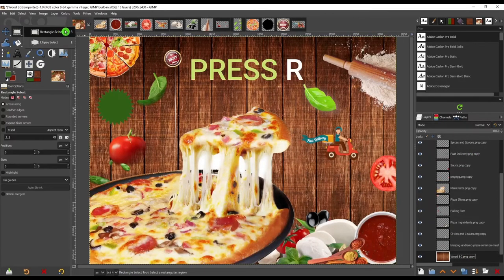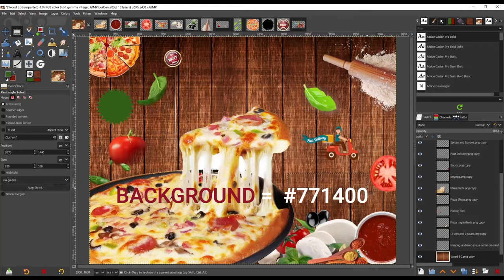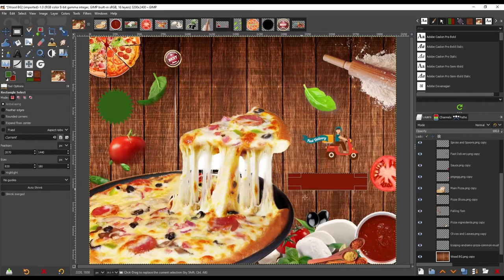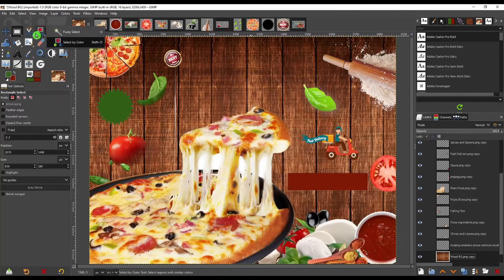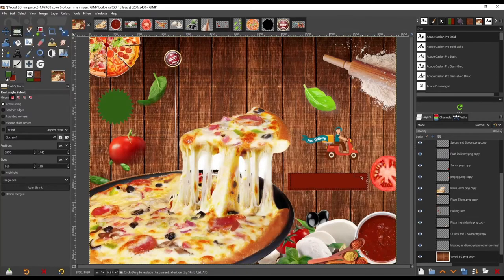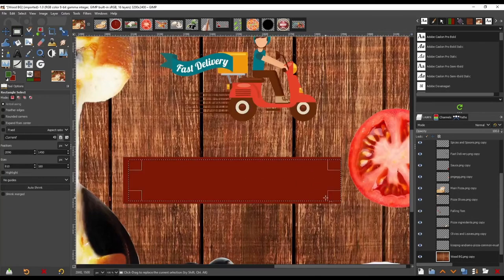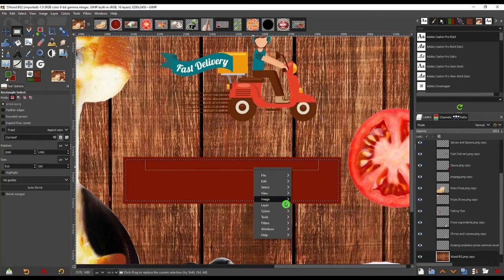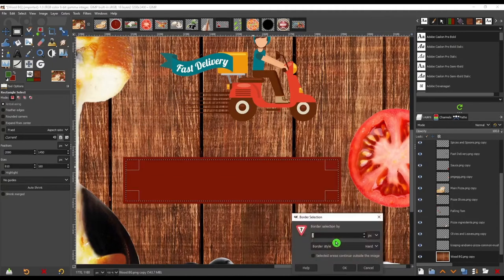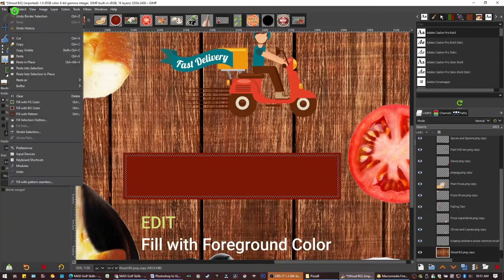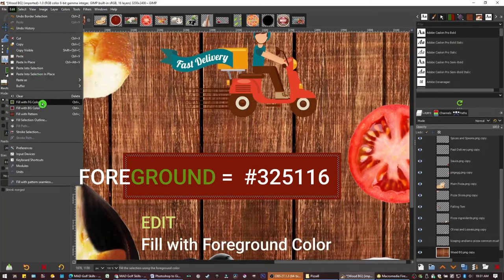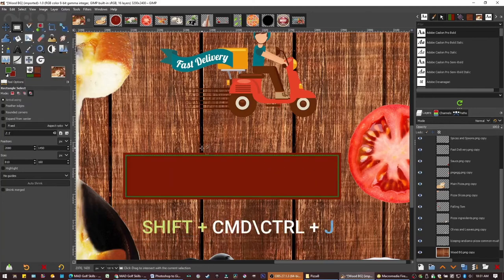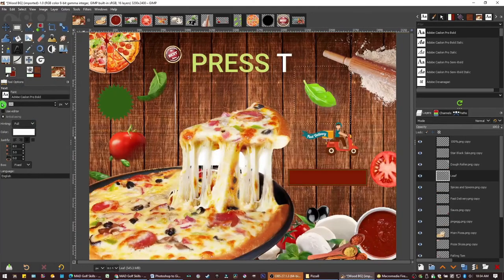So let's press R to bring in our rectangle tool. Left click and drag. And now we're going to fill that with our background color. So go up to edit and go down to fill with background color. Let's create a border here. Let's go back to our rectangle tool. Press R as in red. Let's tighten this up. Now let's right click down to select and border. Make it 2. Press enter. And now let's fill this with our foreground color. Let's unselect that.